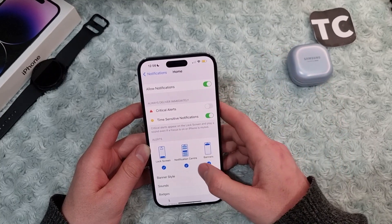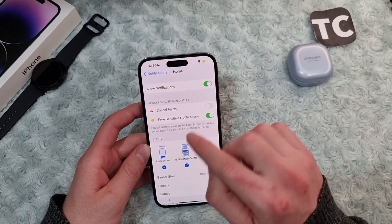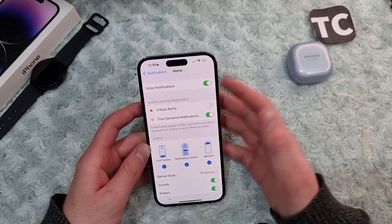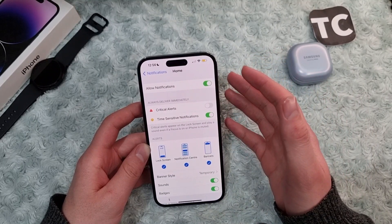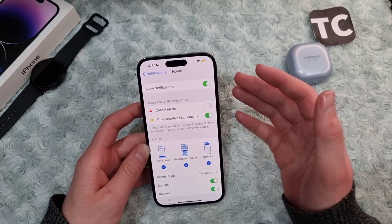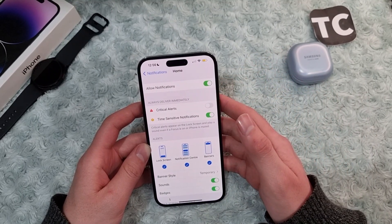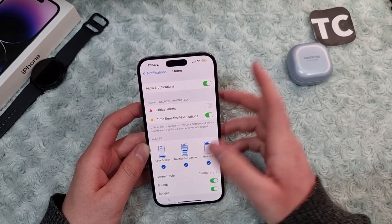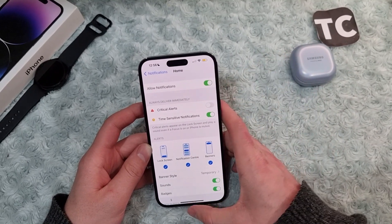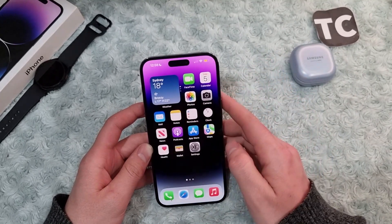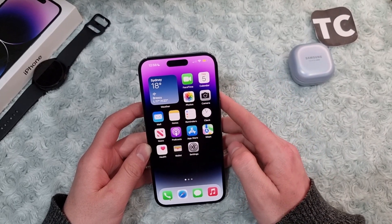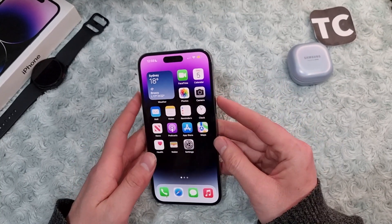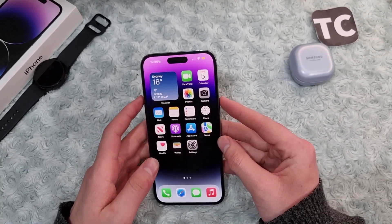If you face the same issue and the Home app is still stuck and keeps telling you that it would like to send you critical alerts, no worries — go ahead for the second fix. The second fix is simply to restart your iPhone.